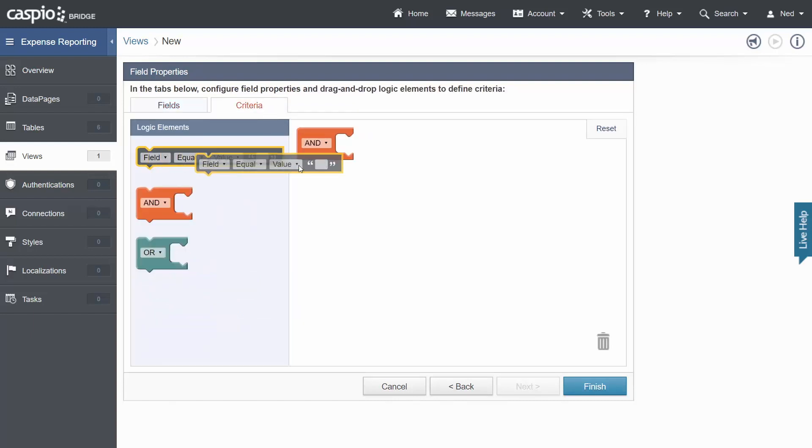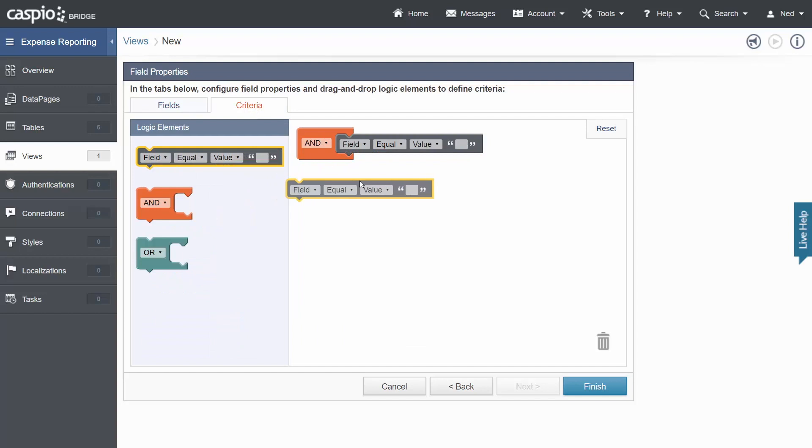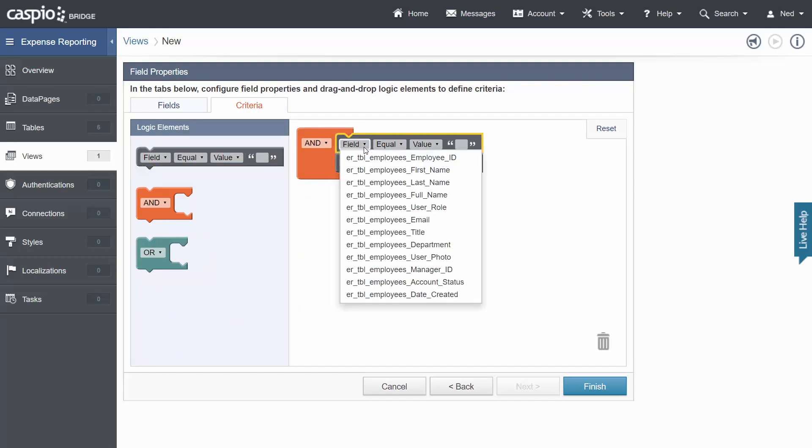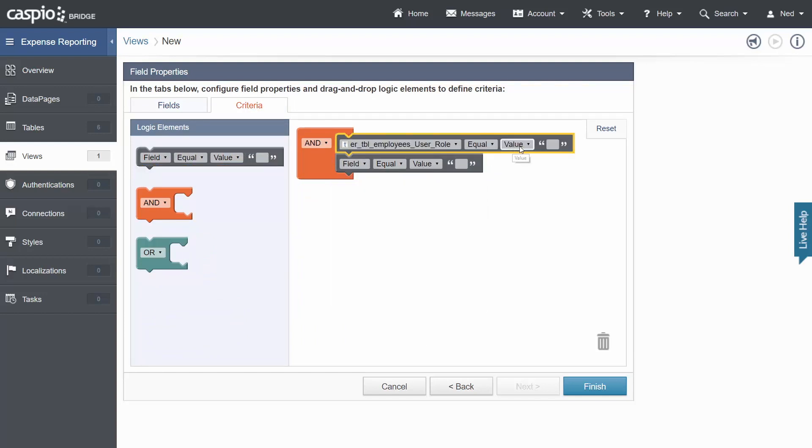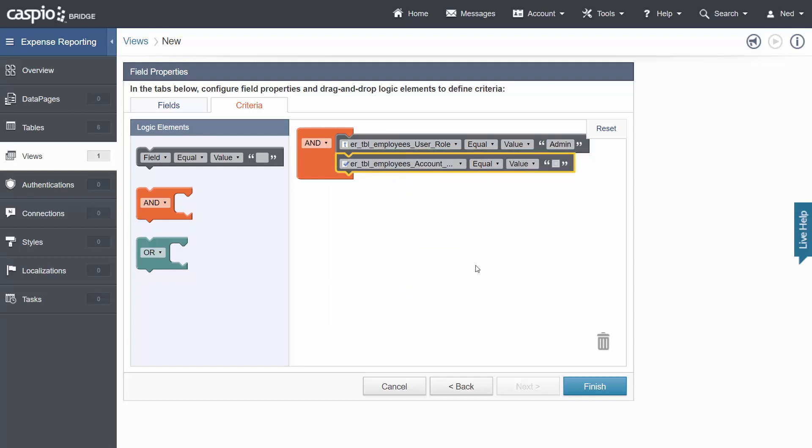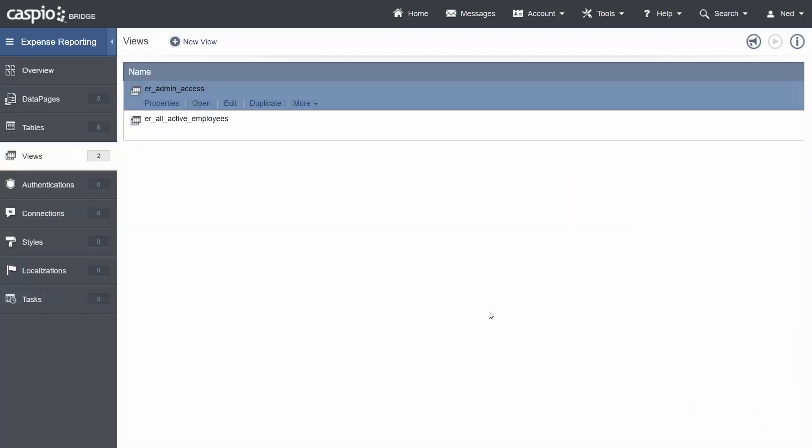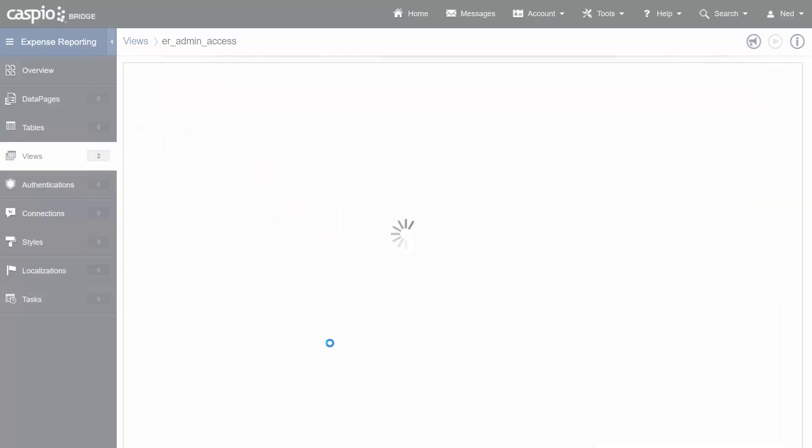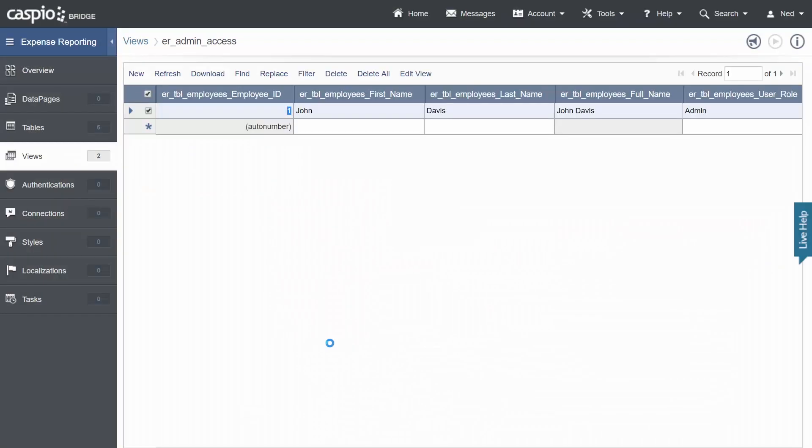This time you want to insert this element twice. Choose the field user role and then have the value equal to admin. But since we're looking for active admins we also want the account status checkbox to be selected. Checked. And now if both of these two conditions are true, if user role equals to admin and if the account status is checked, this view is going to filter out our CEO who happens to be John Davis. Back out to the views menu.